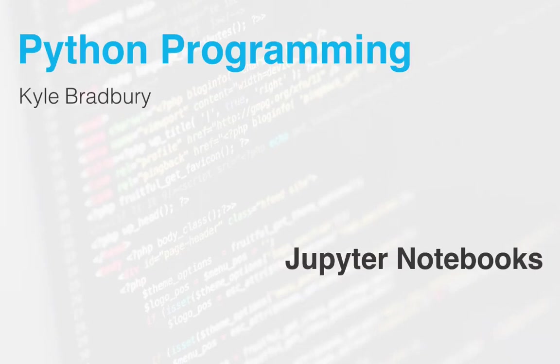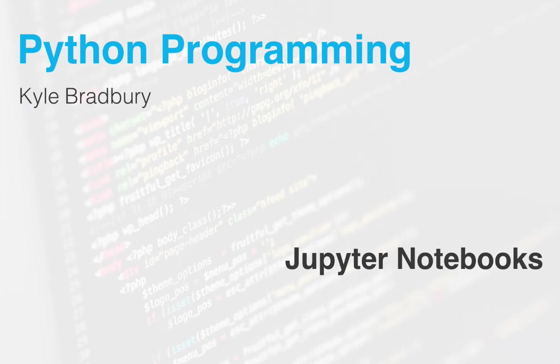Jupyter Notebooks. These are wonderful tools for combining text, text that is formatted, that involves tables, that involves equations with code and the output of that code in a way that's shareable and can be used for both development purposes and for presentation purposes.